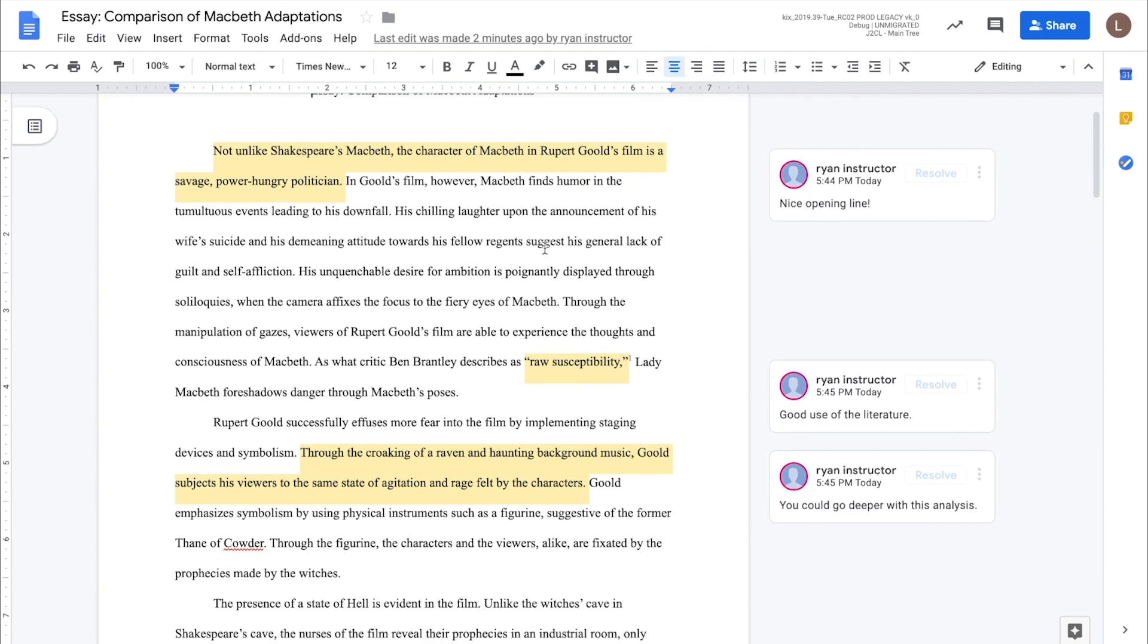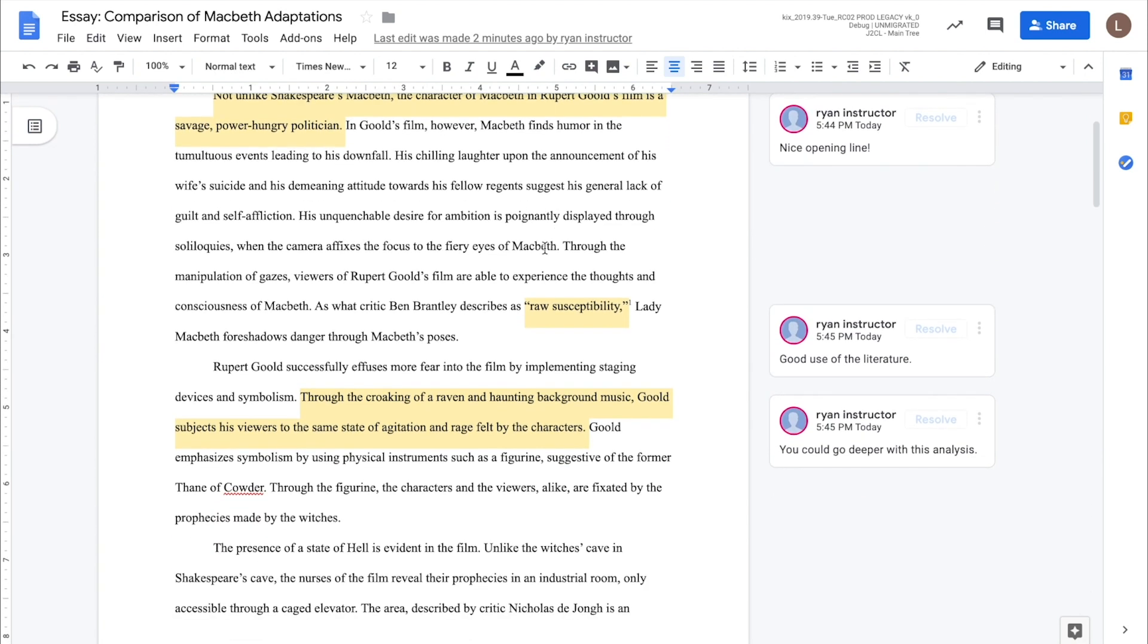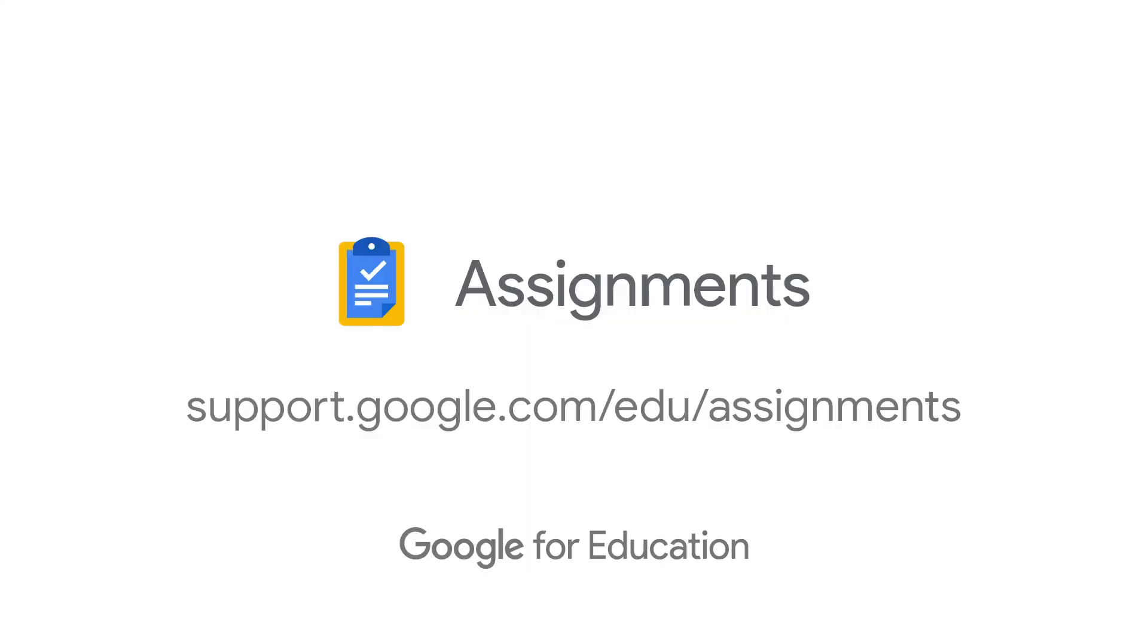This is just a glimpse of what assignments can do. Log into your account to explore more. We hope you found this tutorial helpful. Remember, you can always find additional support in the Help Center, which you can access at support.google.com/edu/assignments.